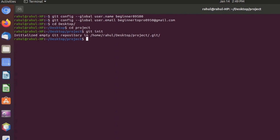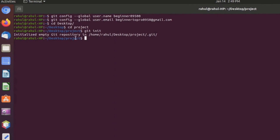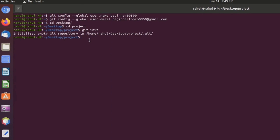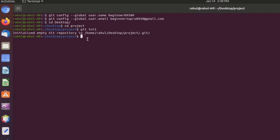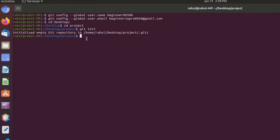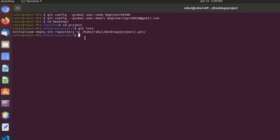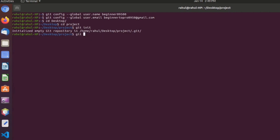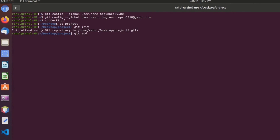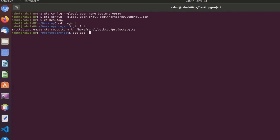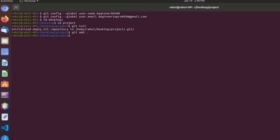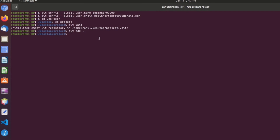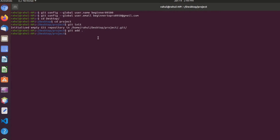Git is initialized as an empty repository. Next, type the command git add to add files to git. Type git add space dot, then click enter.